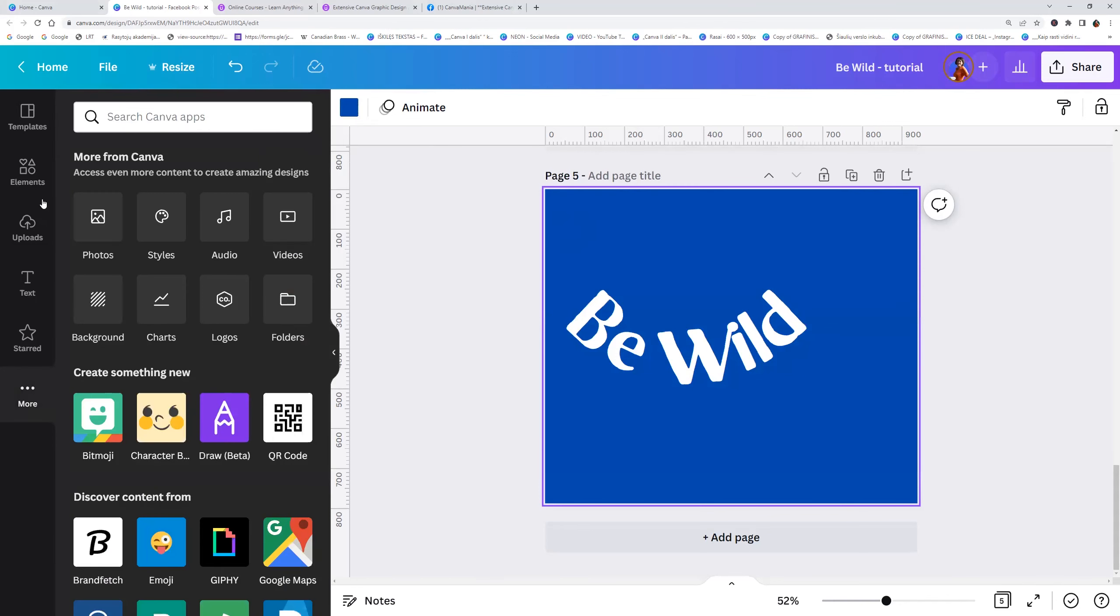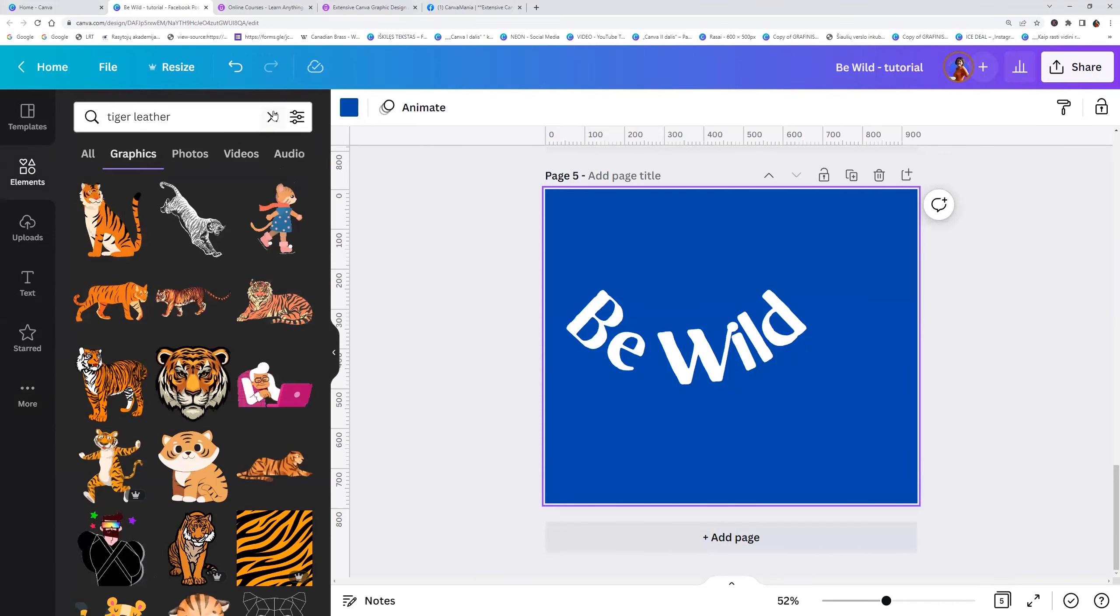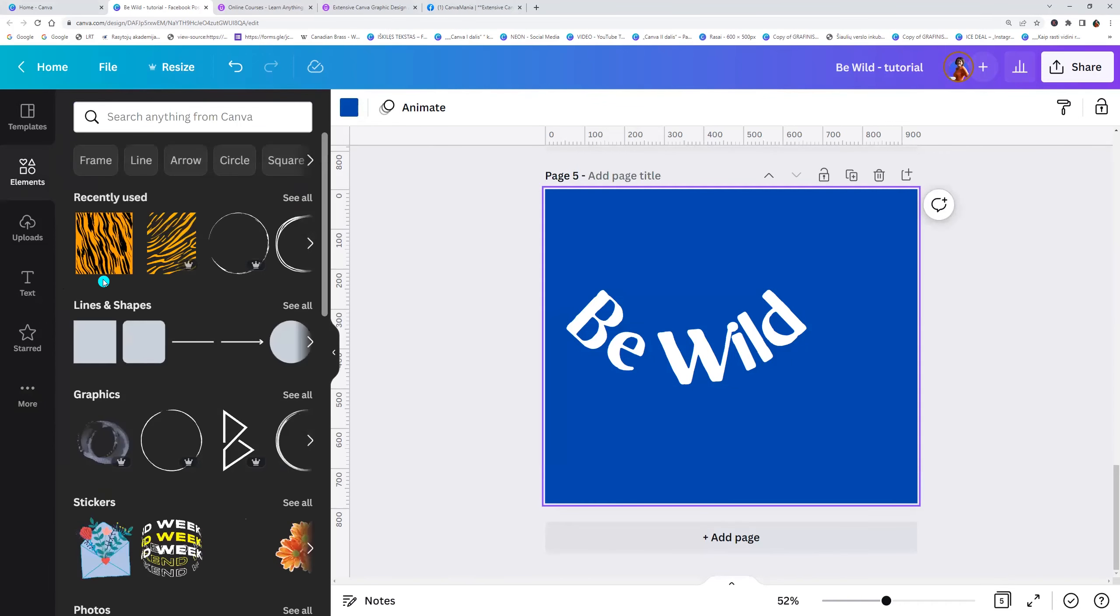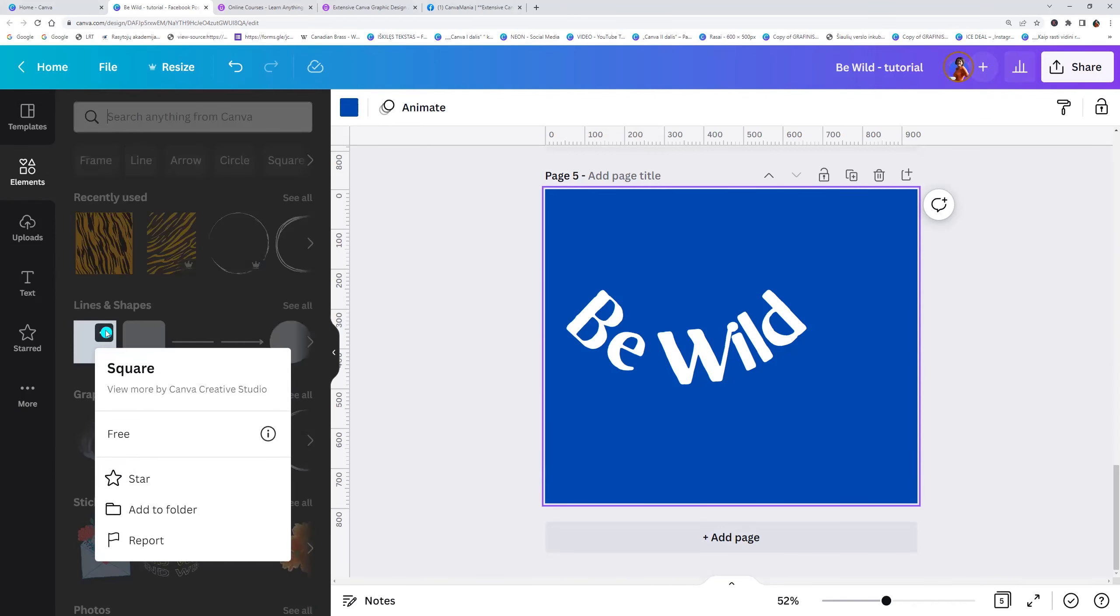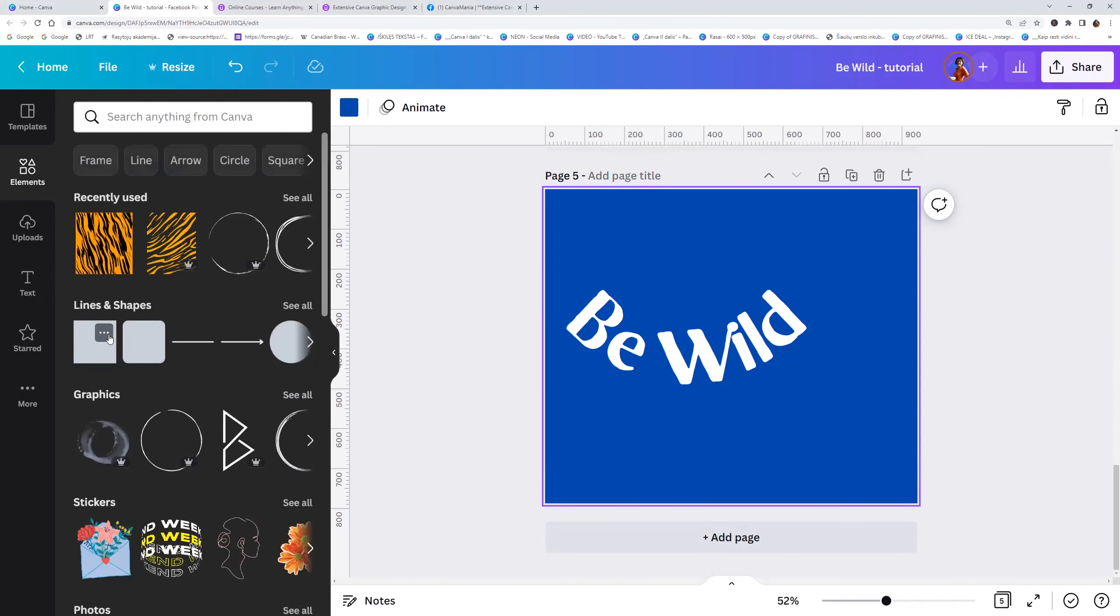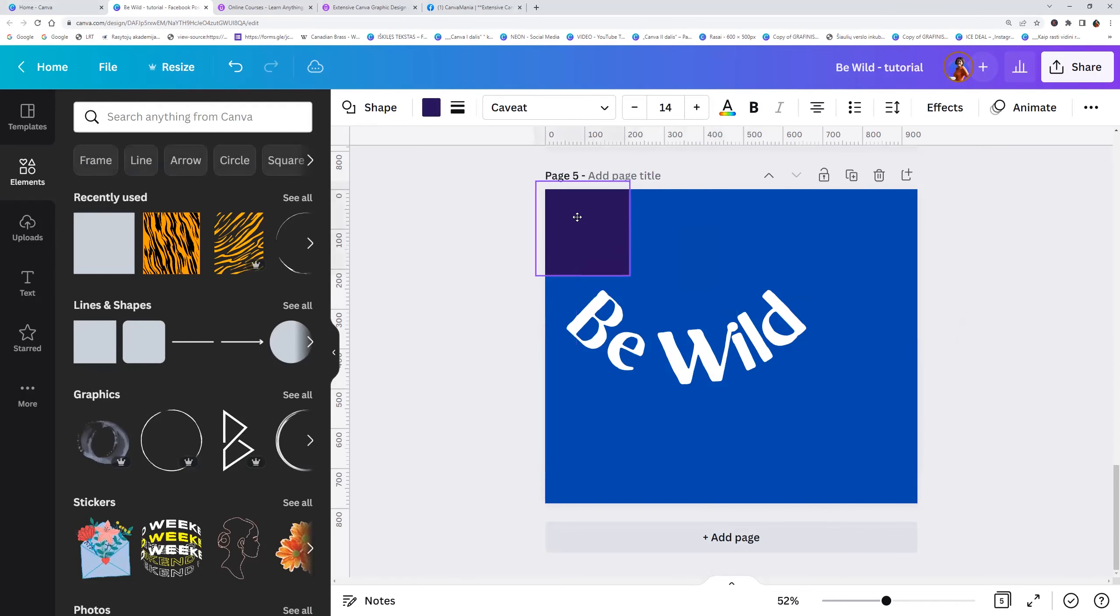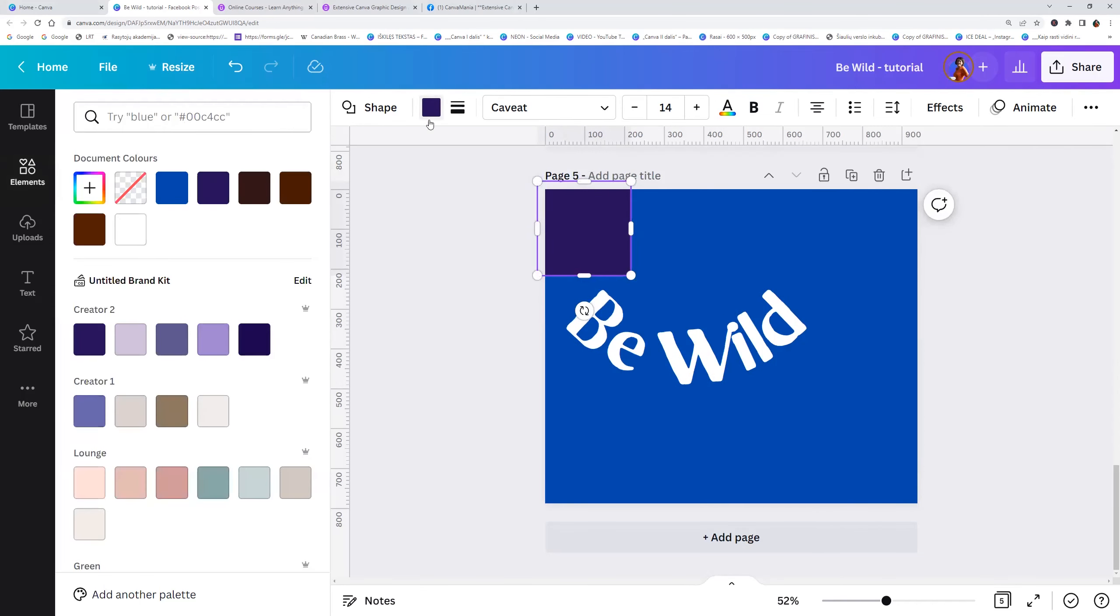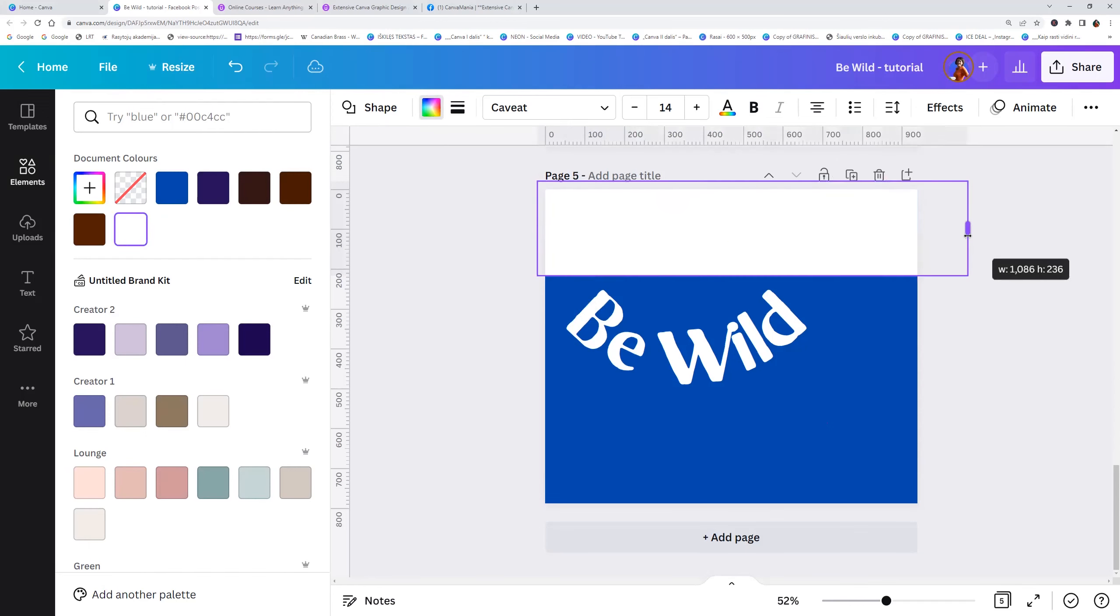Now let's go to the elements, lines and shapes and choose, let's choose square. And we can change the square color to white, like the text color.